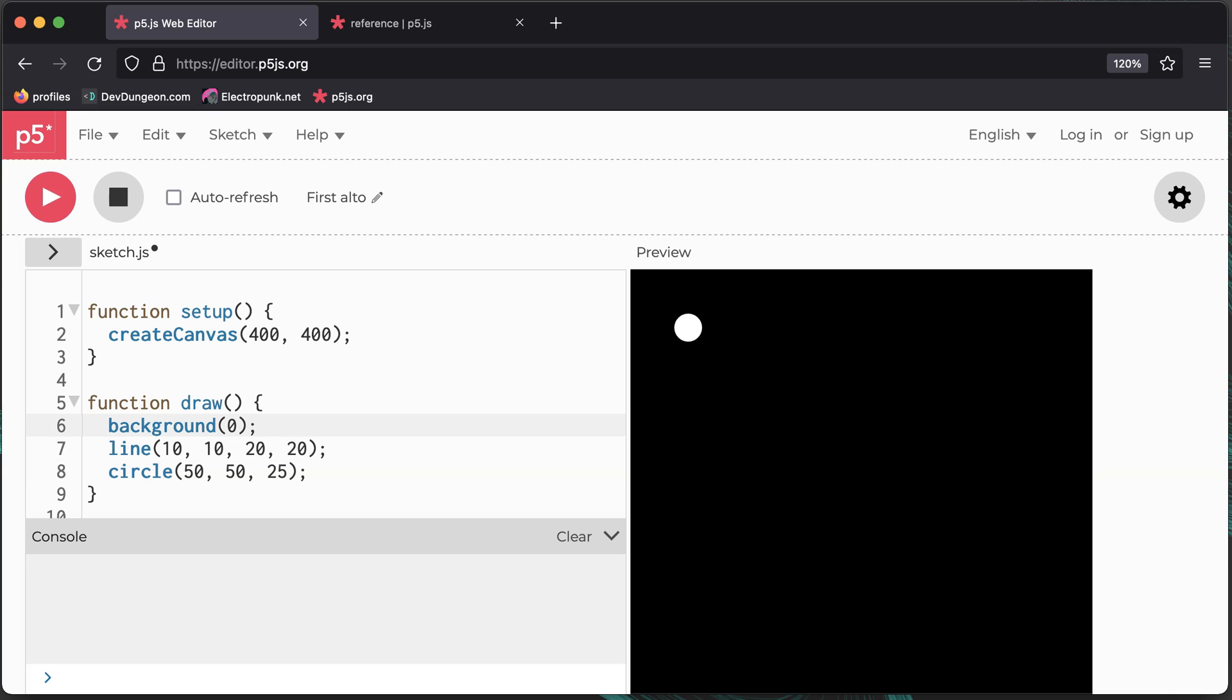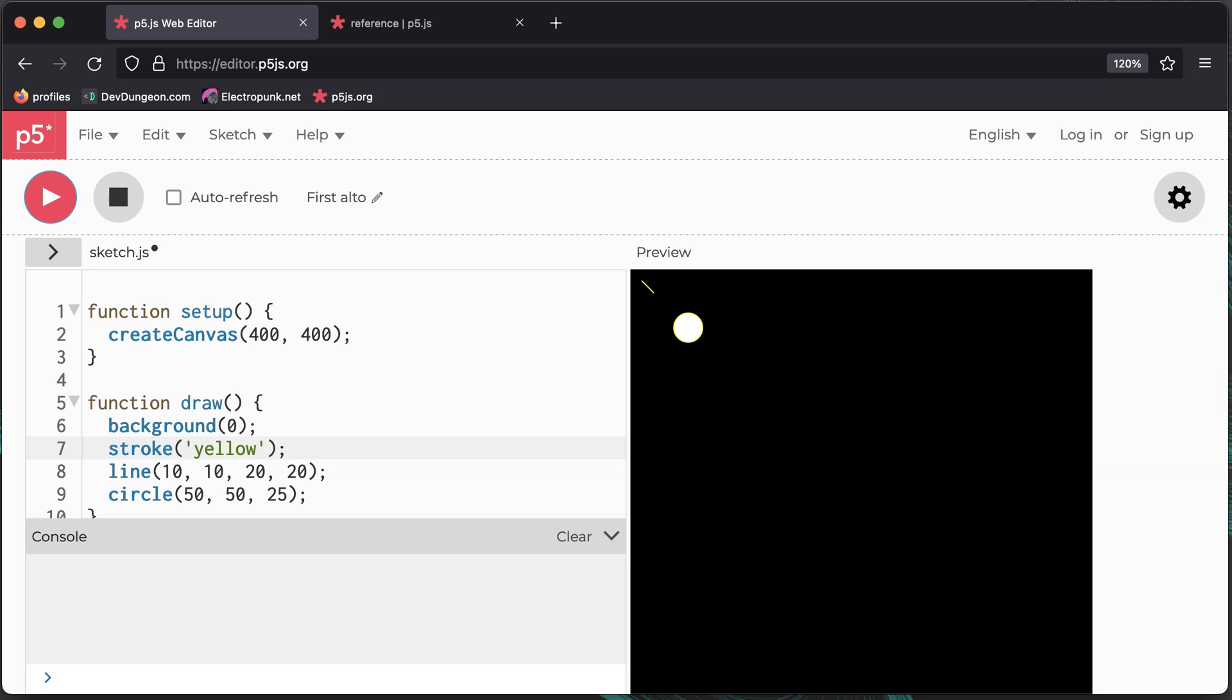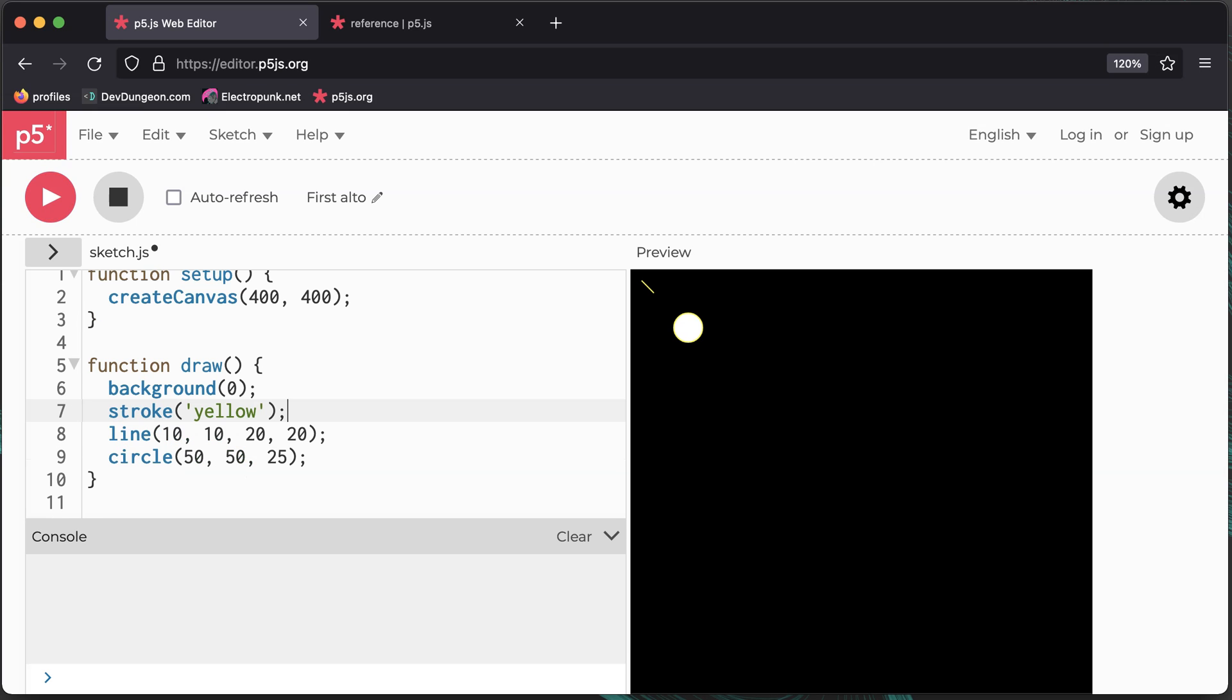We can't see the line because it's black. To change the color of a shape that's drawn, use the stroke function and pass it a color.